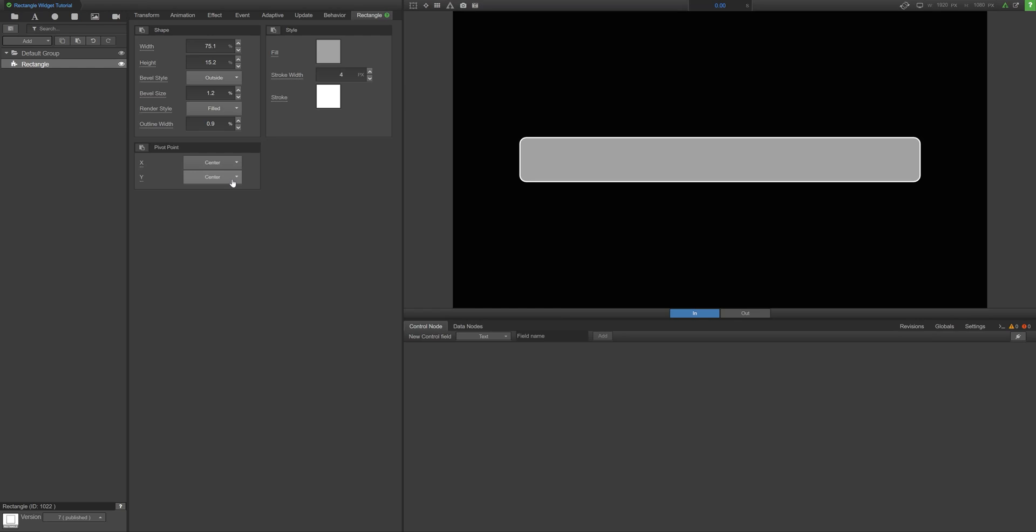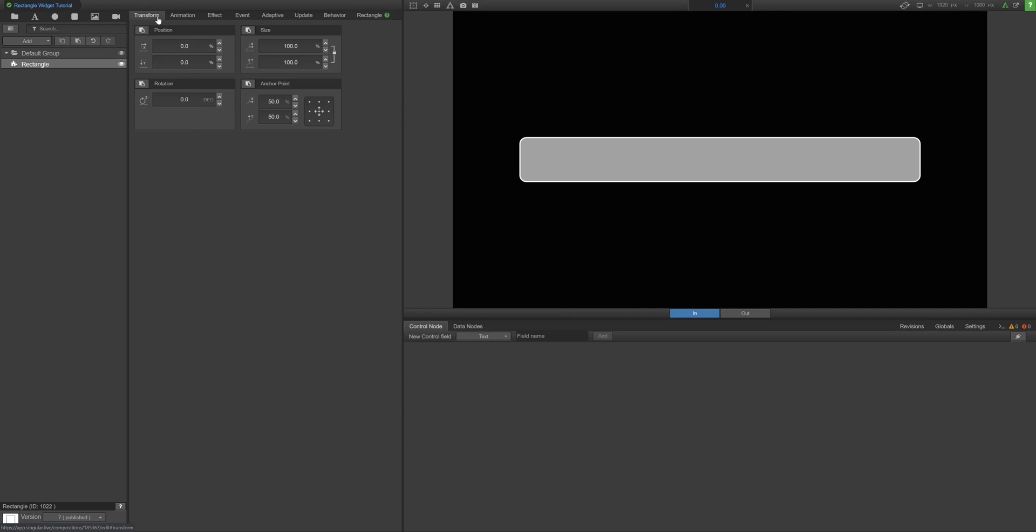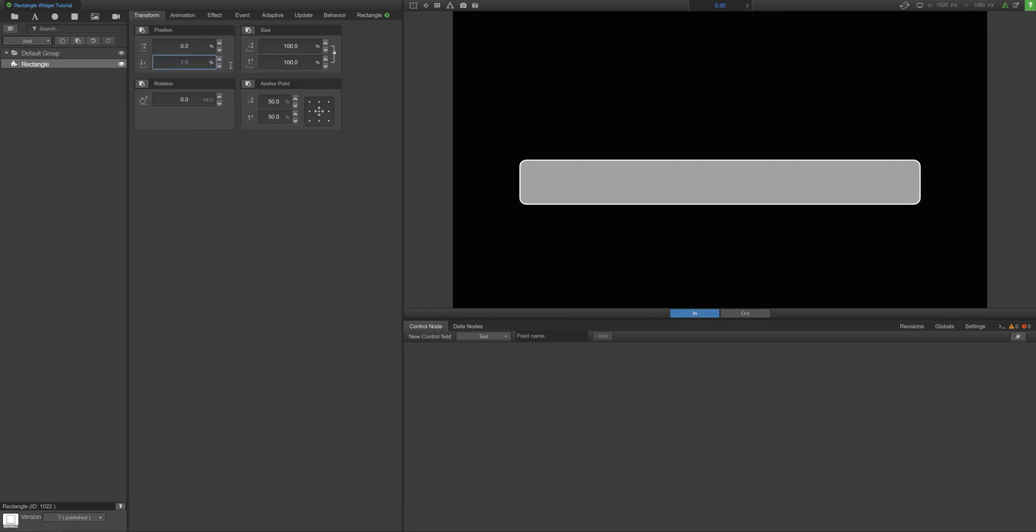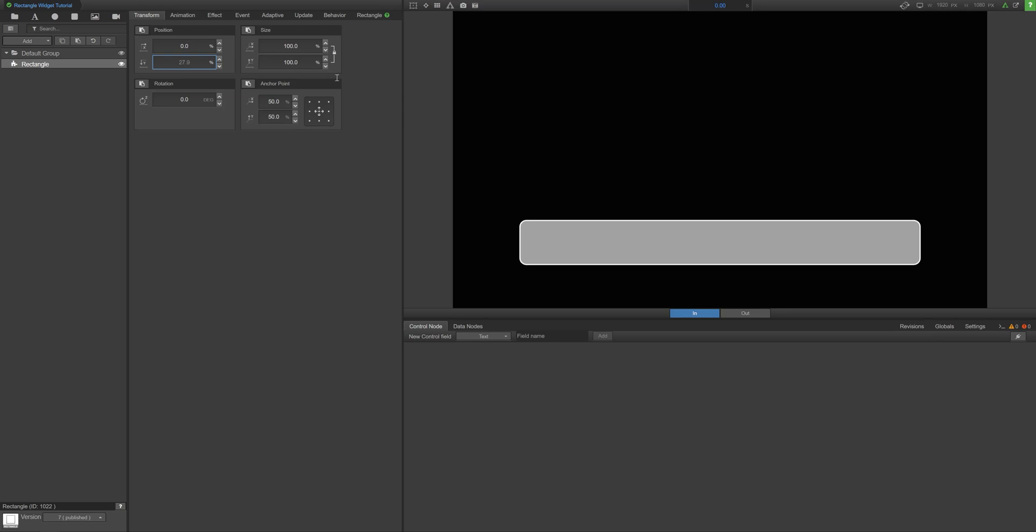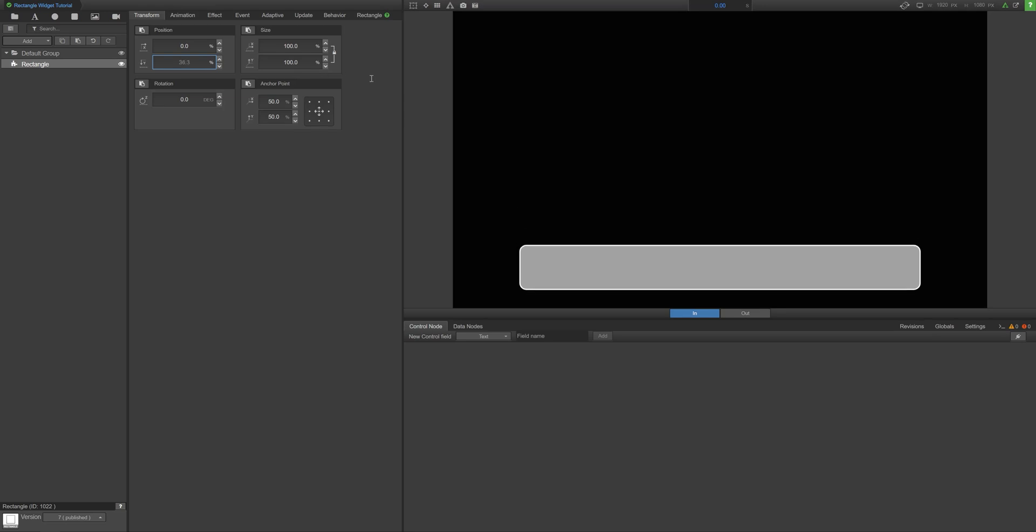So next we want to adjust the scaling and location of the rectangle in our frame. Let's head over to the Transform tab. Here you can dial in those numbers. I'm making a lower third, so I'm going to position this towards the bottom of the screen.